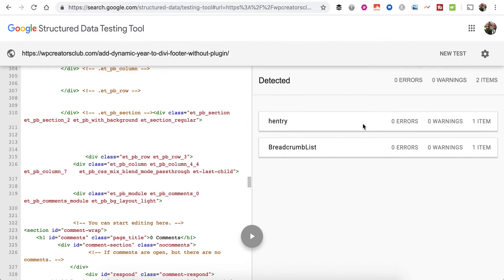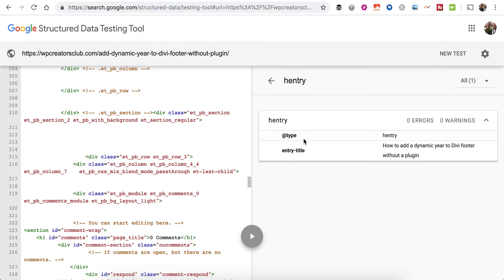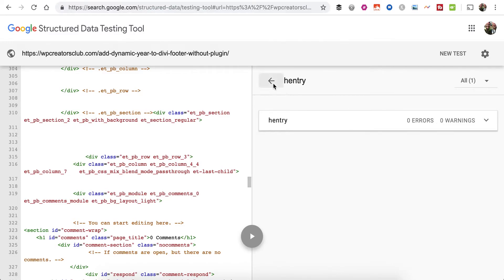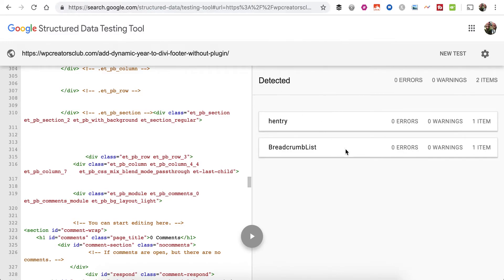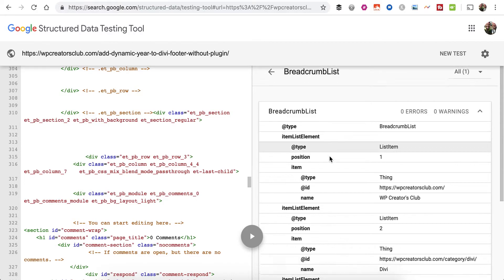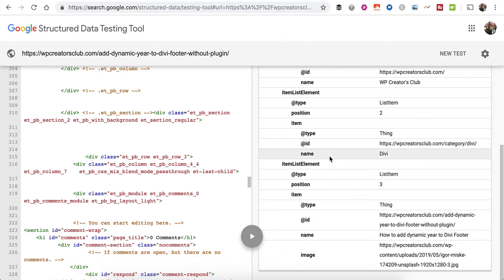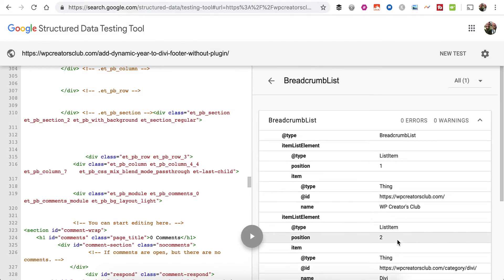You'll see there's really not much here. We can see it's just the title of the blog post, and then for a breadcrumb list, really just some basic information. It says it's a thing and it's got the name and the image, and that's about it.